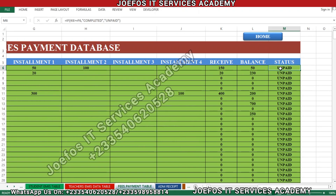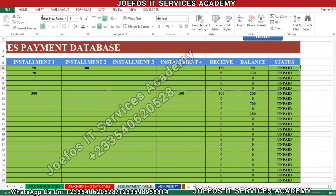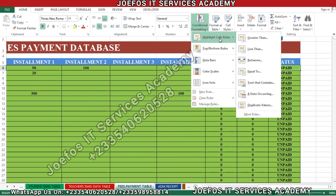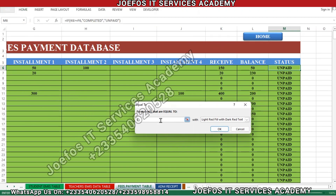Let's select the first cell, then go to the Home tab, then click on Conditional Formatting. We want to give a color that appears whenever a student has completed payment. Click on Conditional Formatting, select Highlight Cell Rules, then select 'Equal To'. We want to give a particular color — if the status is 'Unpaid', something must happen here.